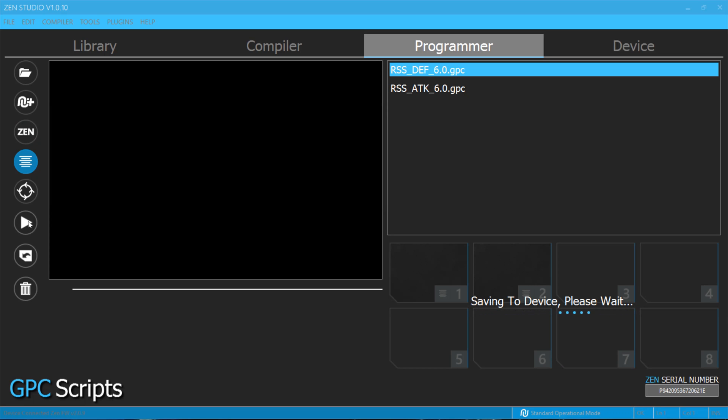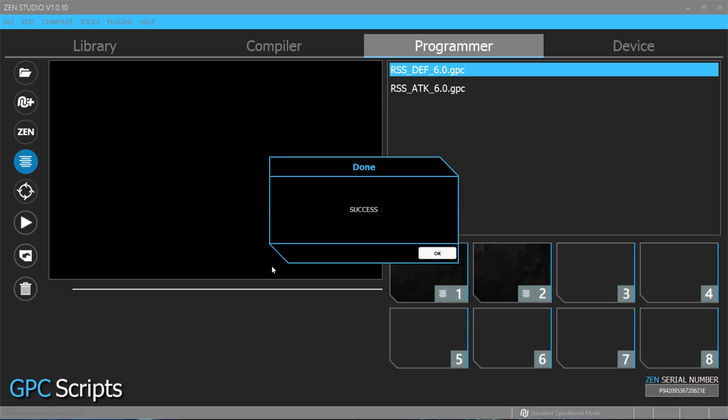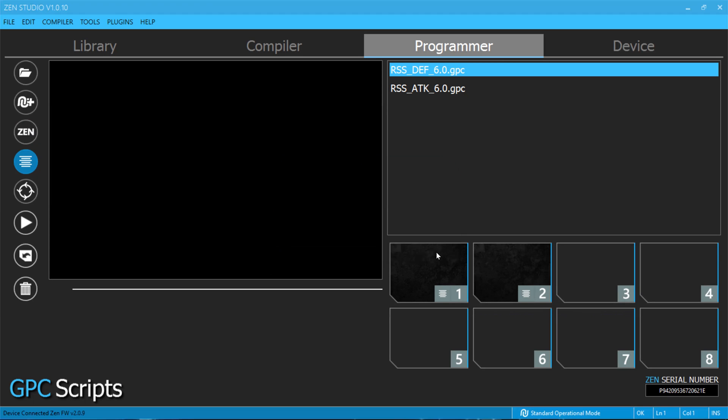And that's it, guys. That's all you need to do. Just wait for the OK message and you'll be done. Click OK and then you're ready to go.